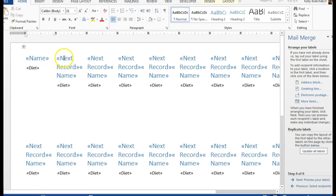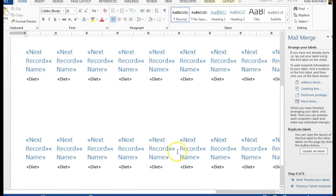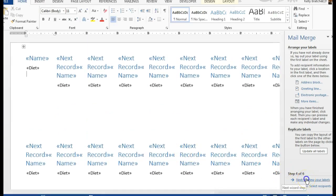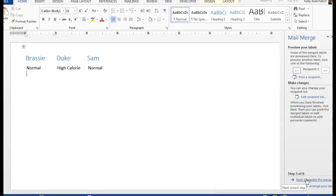So you'll notice that it added the next record, and then the name and the diet for all labels. We can then say preview.